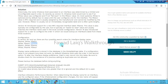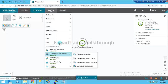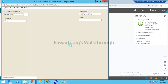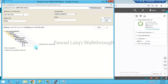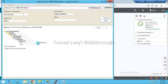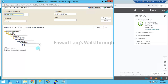If we go into the MIB Walker, select our router, and walk ifAlias, you can see the information that is being mapped to the interface. If you type ifDescription, it is showing GigabitEthernet 1. And if you walk ifName, it is showing 'Giga1'.